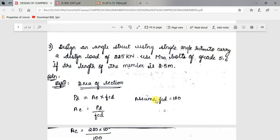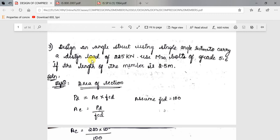Hello everyone. In this video I will be discussing the design of compression members. Starting with the first problem: design an angle strut using a single angle section to carry a design load of 225 kilo Newton. It is a factored load and we are asked to use M20 bolts of grade 5.6. The length of the member is 2.5 meters.